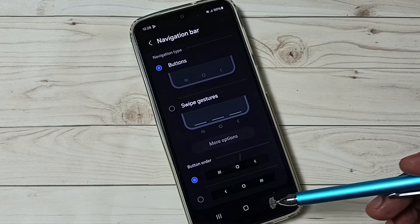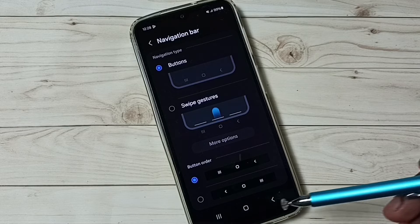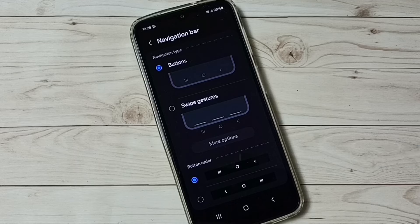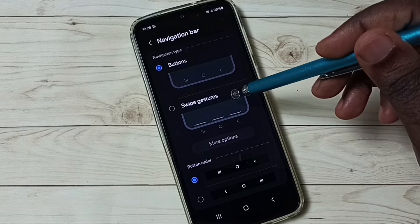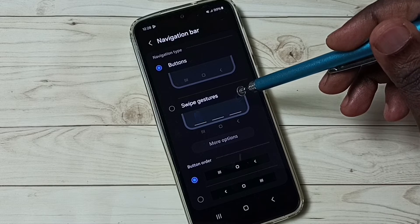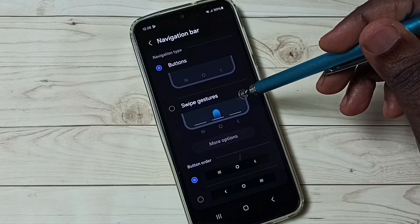So I am going to hide these three buttons, then enable full screen display. Select the second option, swipe gestures.